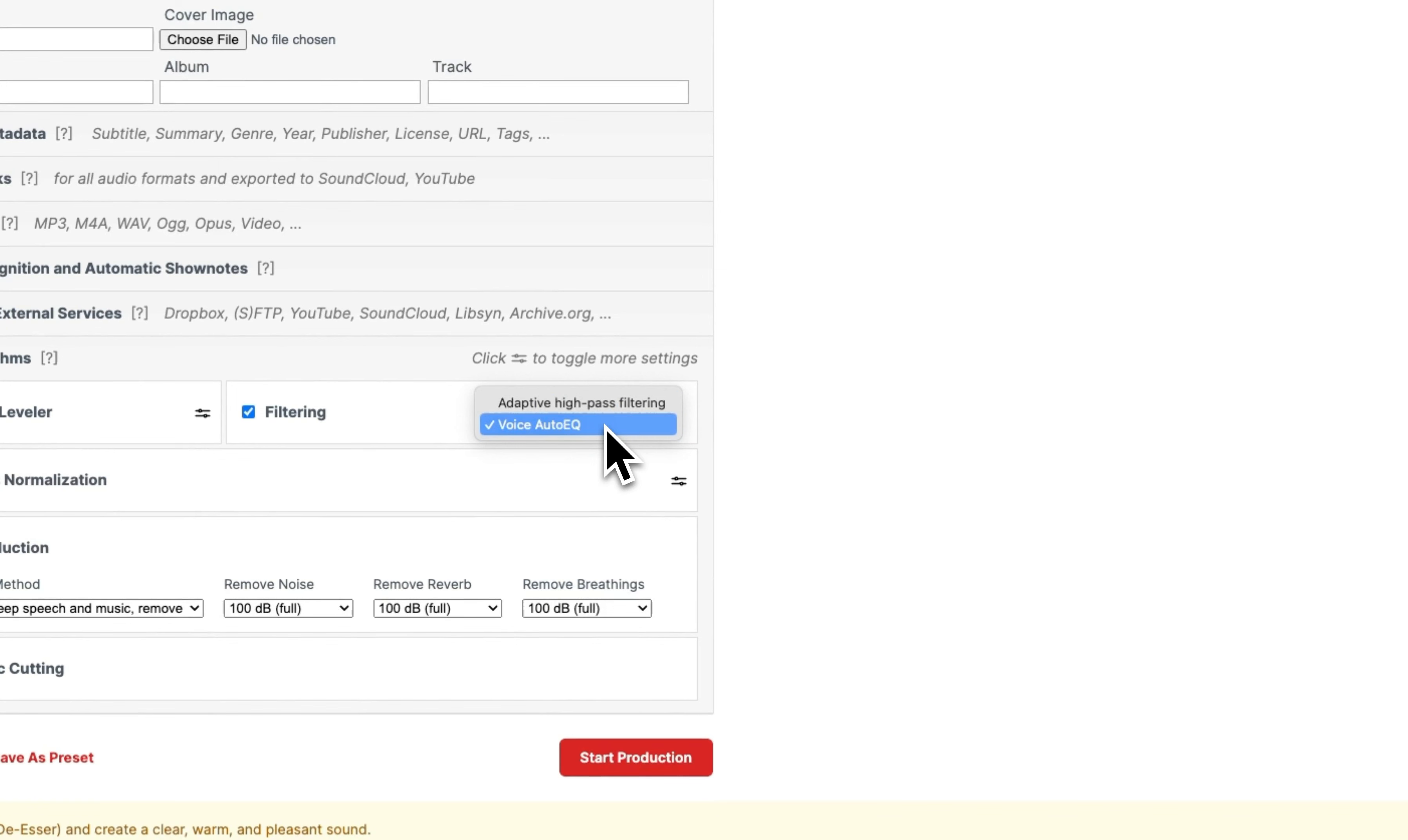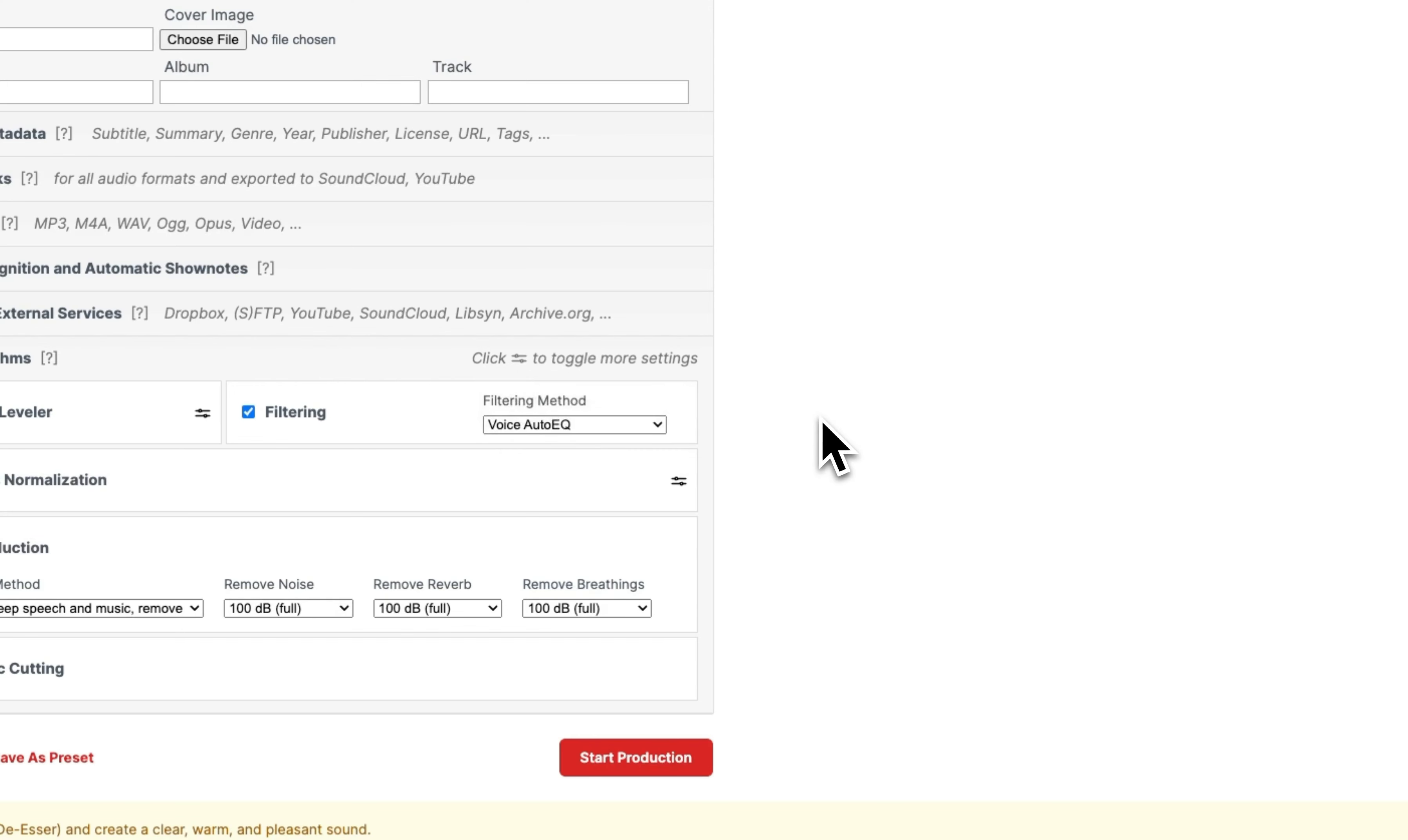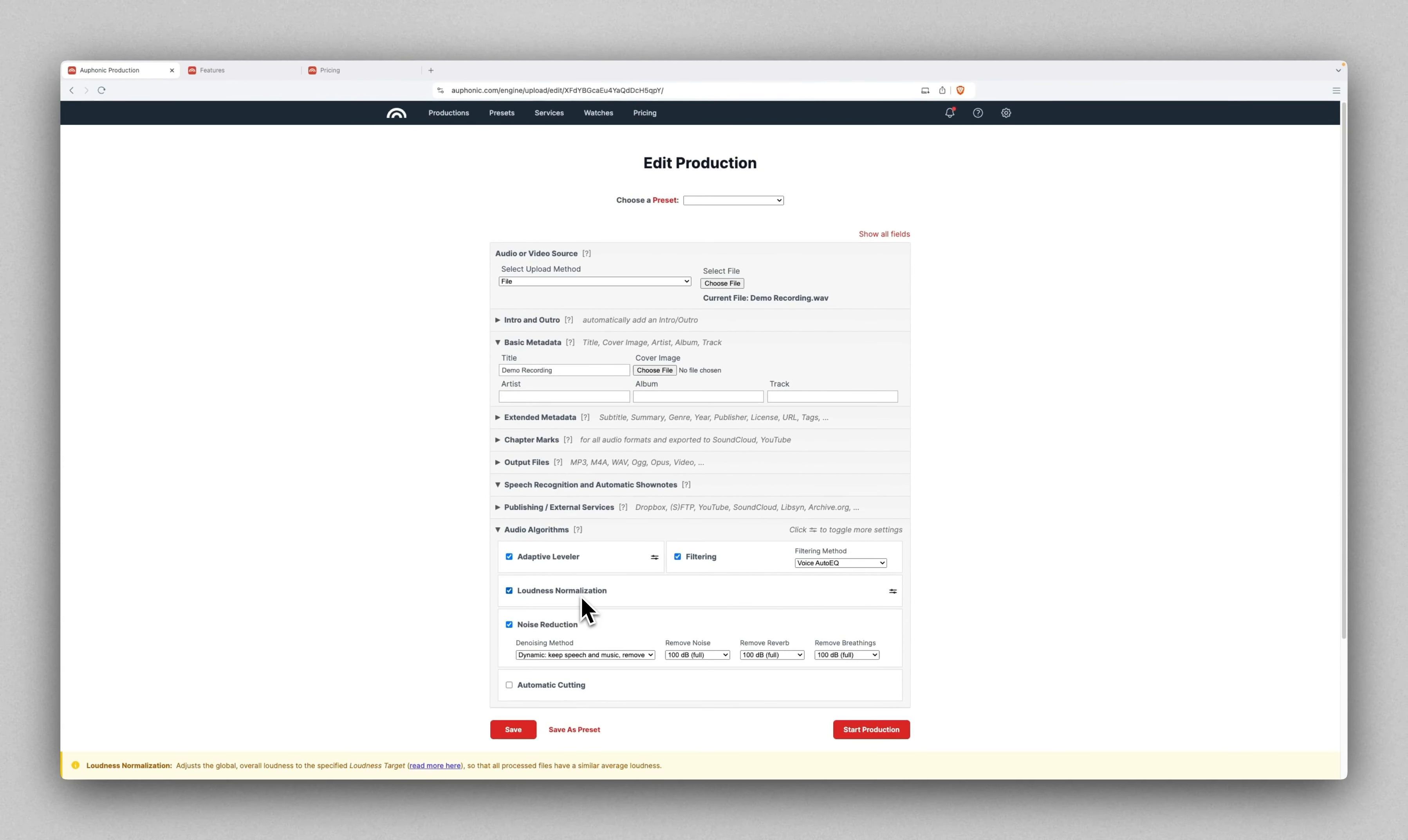For filtering, there's two different options: adaptive high-pass filtering and voice auto EQ. If you want your recording to sound basically how it went in, just without some of that background noise, you might choose the high-pass filtering. The voice auto EQ adds a little bit of that warmth, that more professional sound. I like to keep that on. That's more personal preference for you.